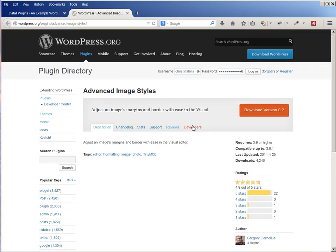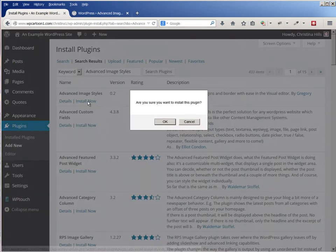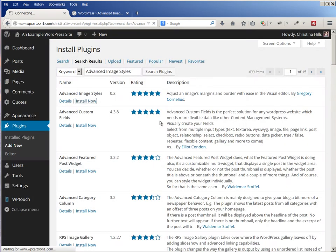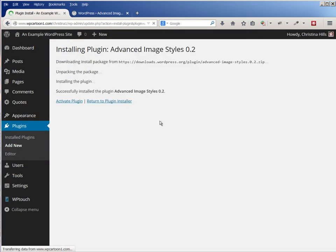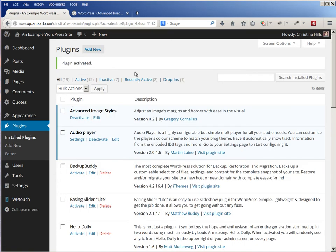And I am going to click on Install Now. It's going to ask me do I want to install this plugin, I will say okay, and then I want to make sure I activate the plugin.